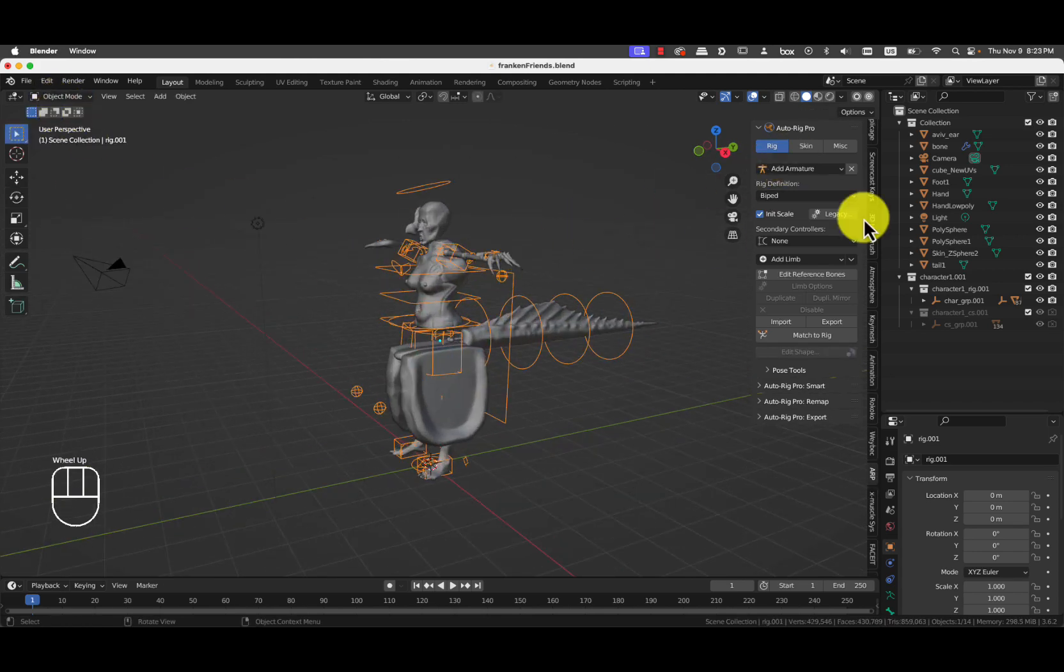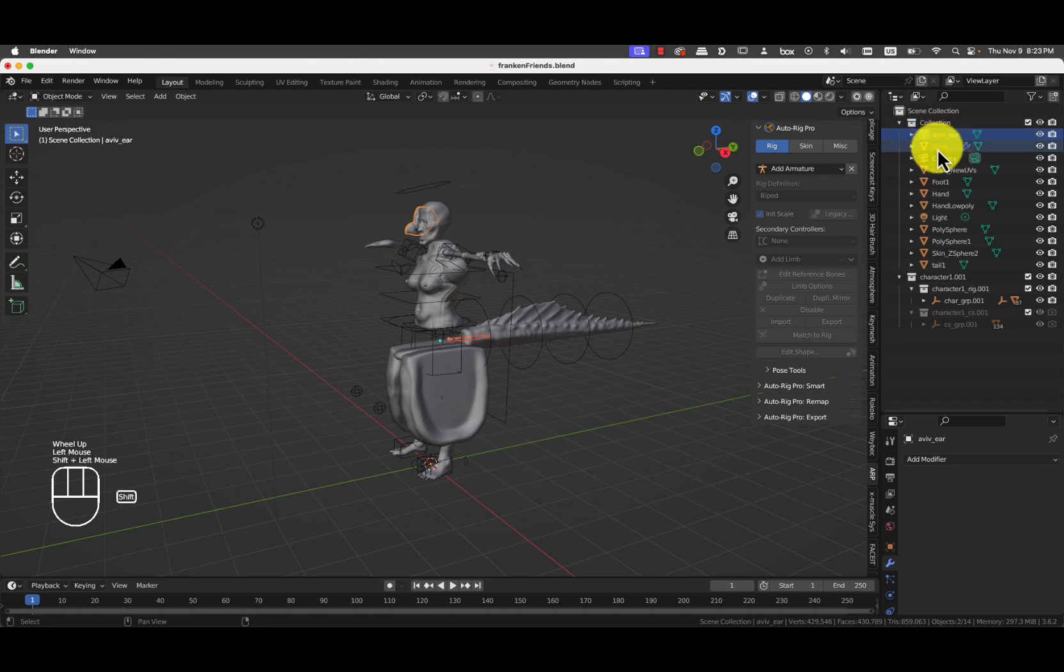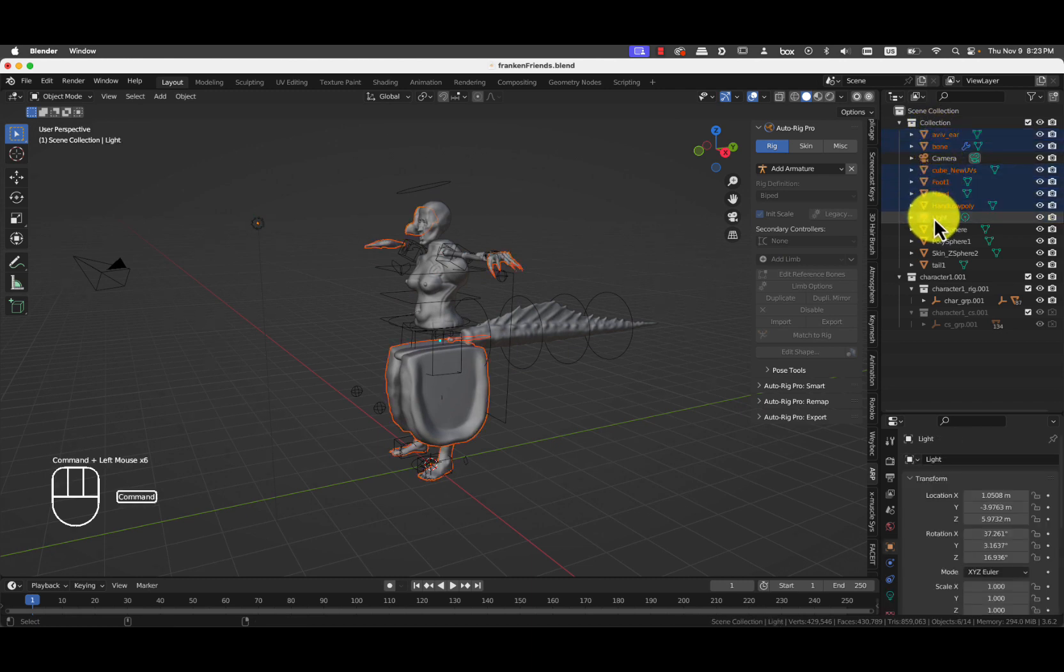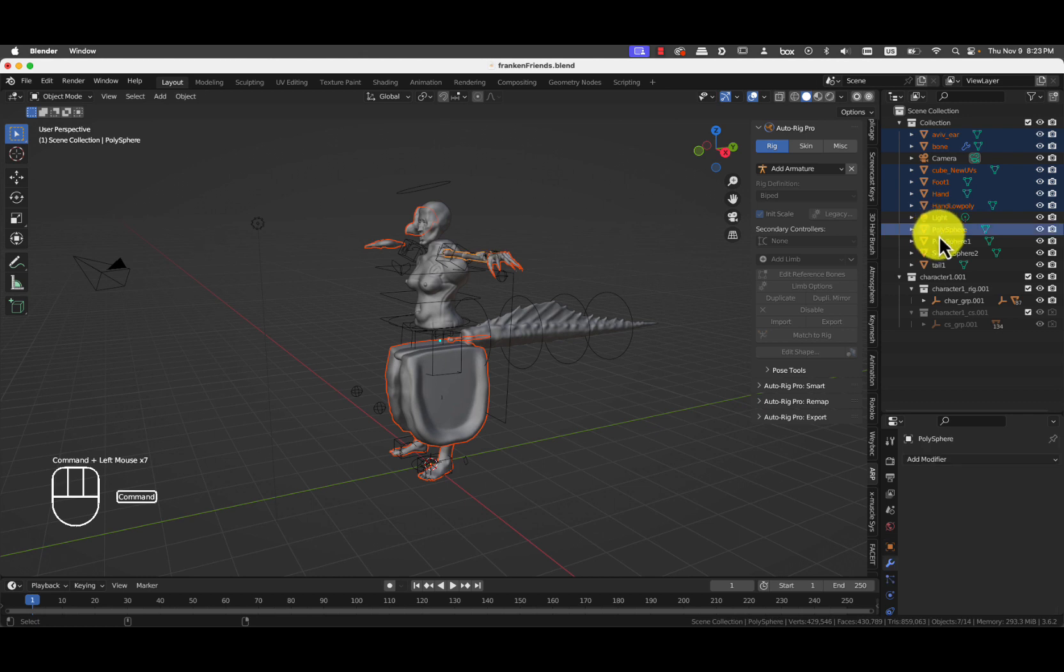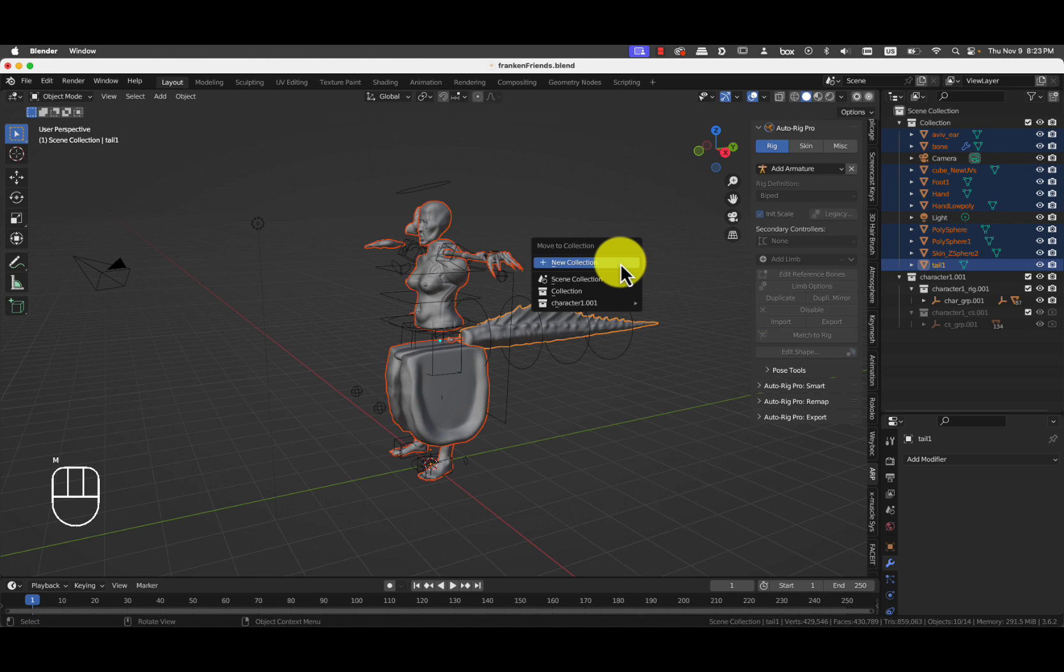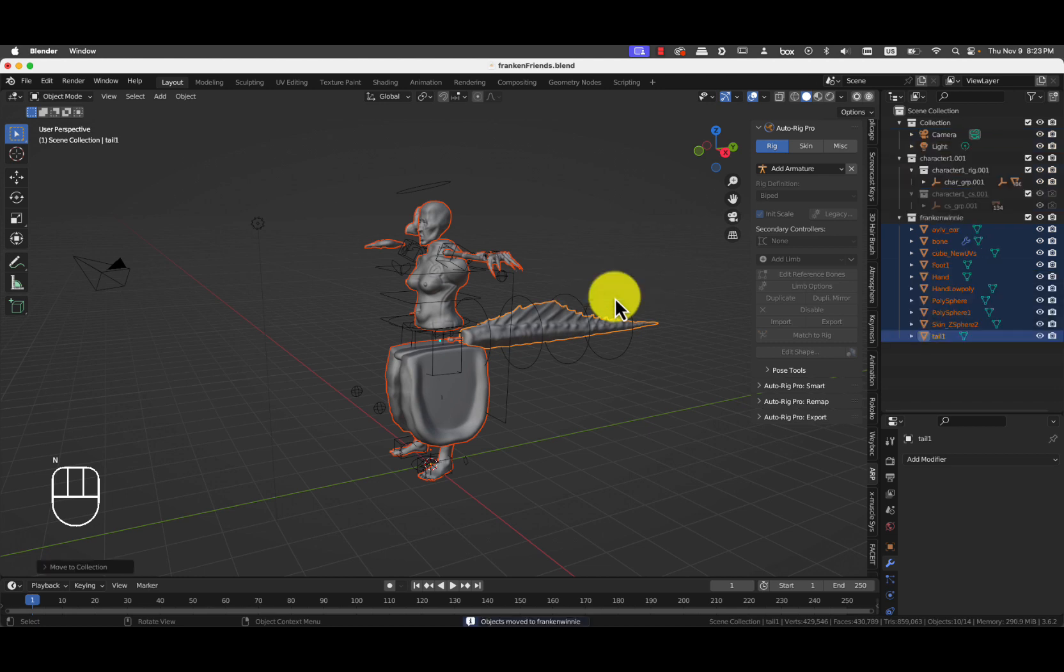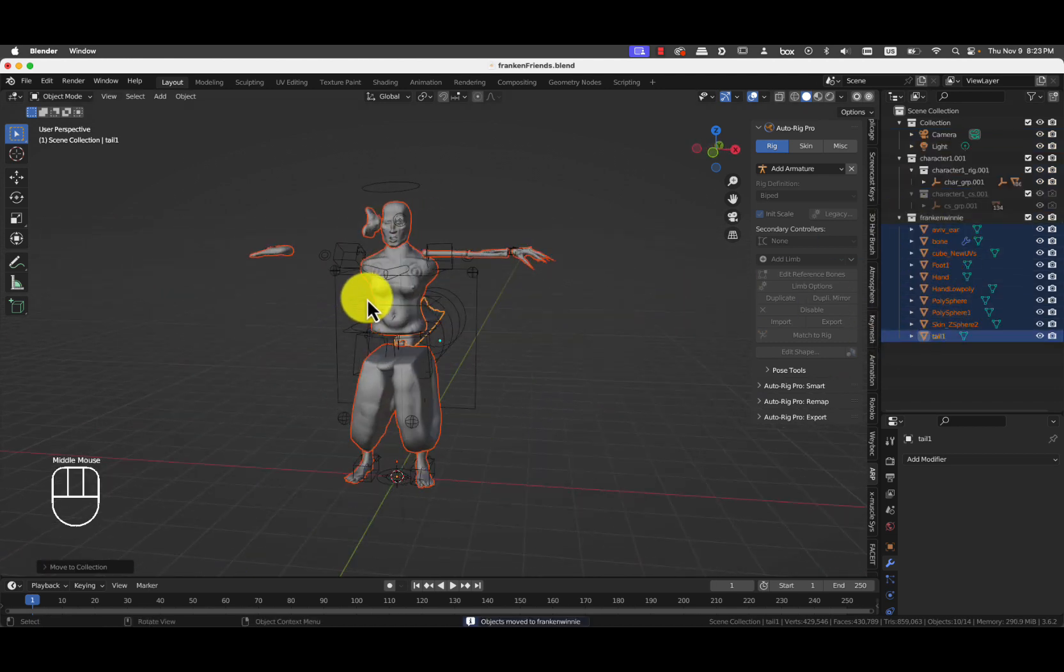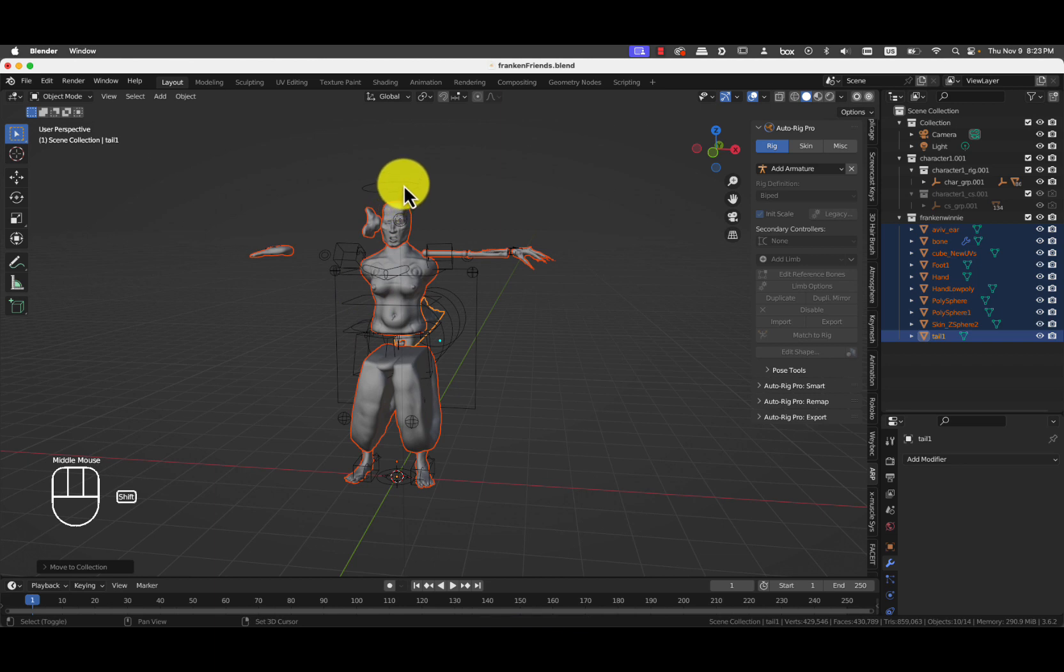So we will select all of the geometry. I tend to like to select it from the outliner here. Actually, I'll do M. That will create a new collection. And the collection is going to be called Frankenweenie. And you press OK. And now I have a collection that only has geometry.